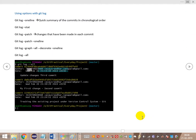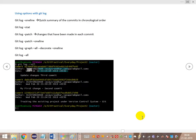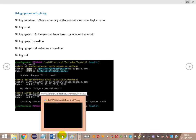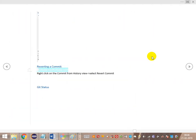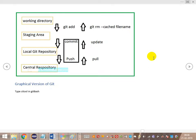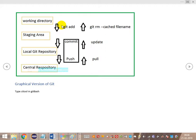Let's look at the challenges and review the overall Git workflow. We have the current working directory, the staging area, the local repository, and the central repository. For unstaged changes, we use git add to move files to the staging area. Once staged, we commit those changes to move them to the local repository, keeping our working directory in sync.